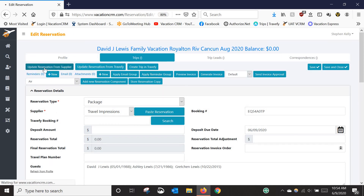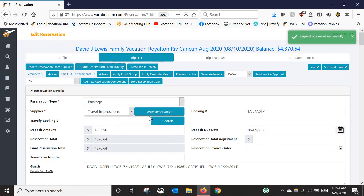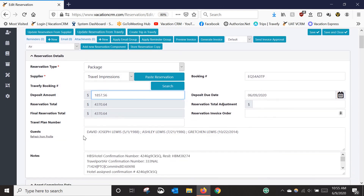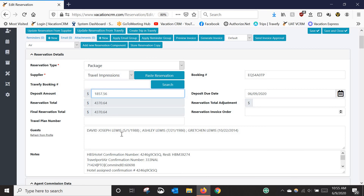I click 'Update Reservation from Supplier' and VacationCRM requests the information from VAX to pull it into the reservation. It's done — I can see a success message. The deposit amount and deposit due date are now entered. This is important: when you run reports filtered by booking date, the system uses this date to categorize the booking. If it's blank or accidentally set to the wrong year, it won't show up in the correct date range.